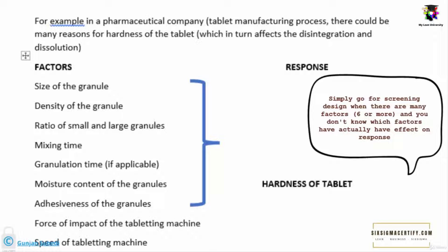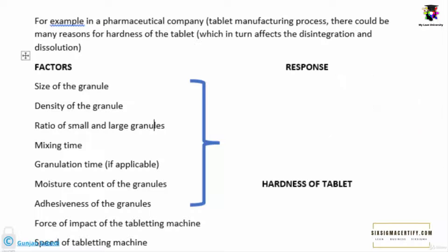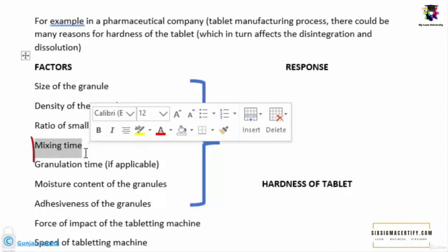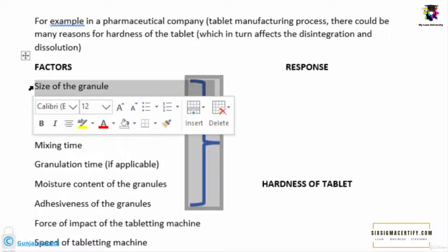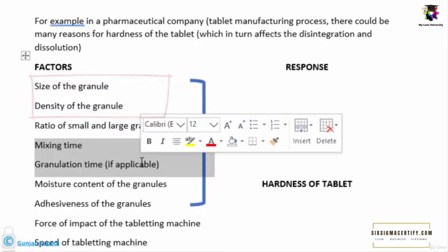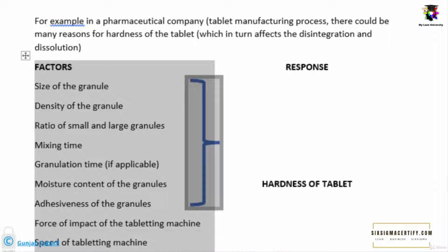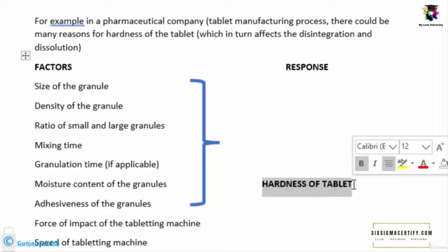I have taken the term factor and response a lot of time by now. Factors are those variables that create a response. For example, size of granule may affect the hardness of the tablet or the response. And there are other factors, total of 11 factors here, including density, mixing time, granulation time and many other factors as well. The factors may be controllable or non-controllable. Controllable factors are those factors which we can control. For example, in this example, maybe we can control the mixing time but we may not be able to control the density or size of granule. Now the response is the final effect that the factors bring into effect. These factors may increase the hardness or may decrease the hardness.